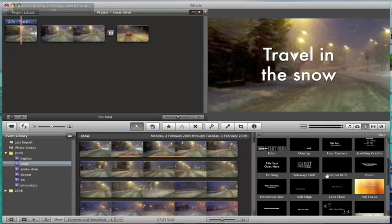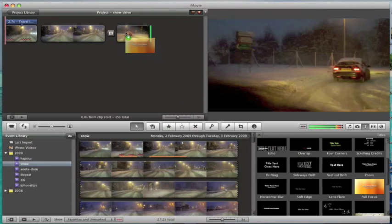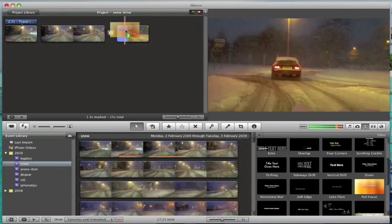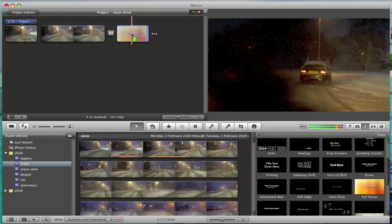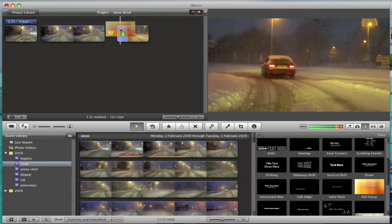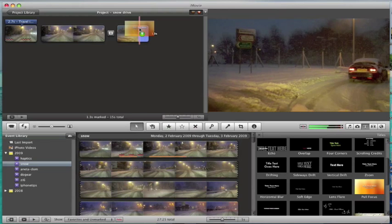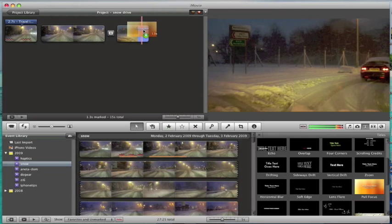You can also apply the titles just to part of the clip so you don't have to apply to the whole clip. If you drag it and drop it over the whole clip then it will apply to the whole clip. But you can just drag it to part of the clip that you want to apply to the beginning and the end.